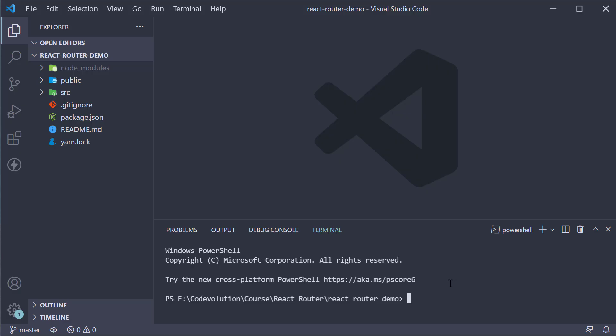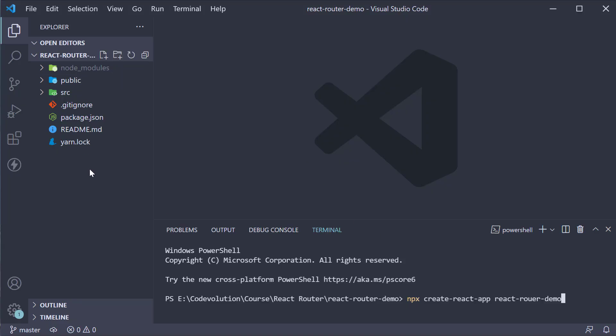Since it is a time-consuming process, I have already created the project behind the scenes. You can run the command npx create-react-app react-router-demo and this will generate a project similar to what I have here.